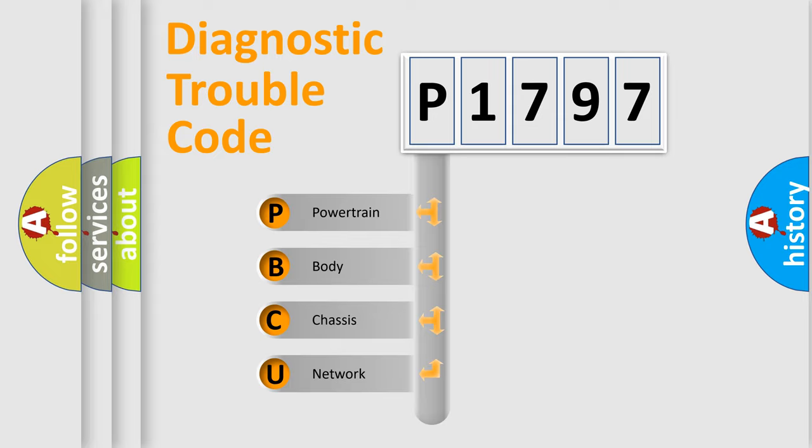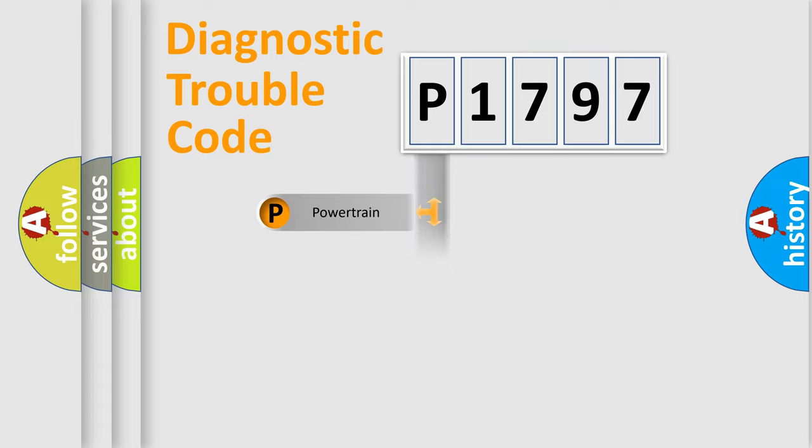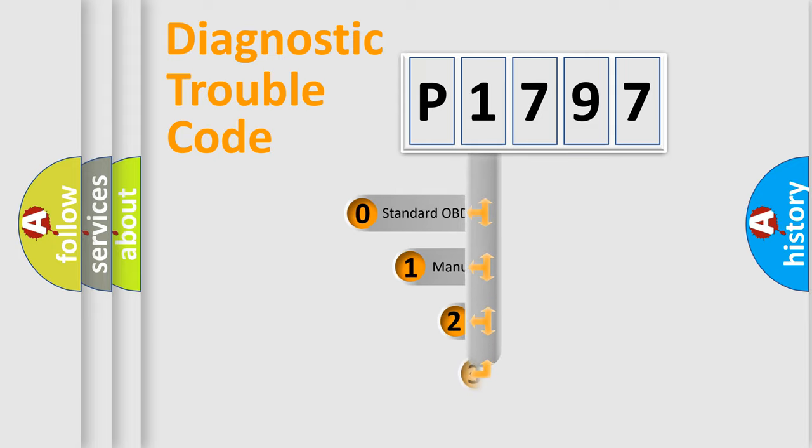We divide the electric system of automobile into four basic units: Powertrain, body, chassis, network. This distribution is defined in the first character code.